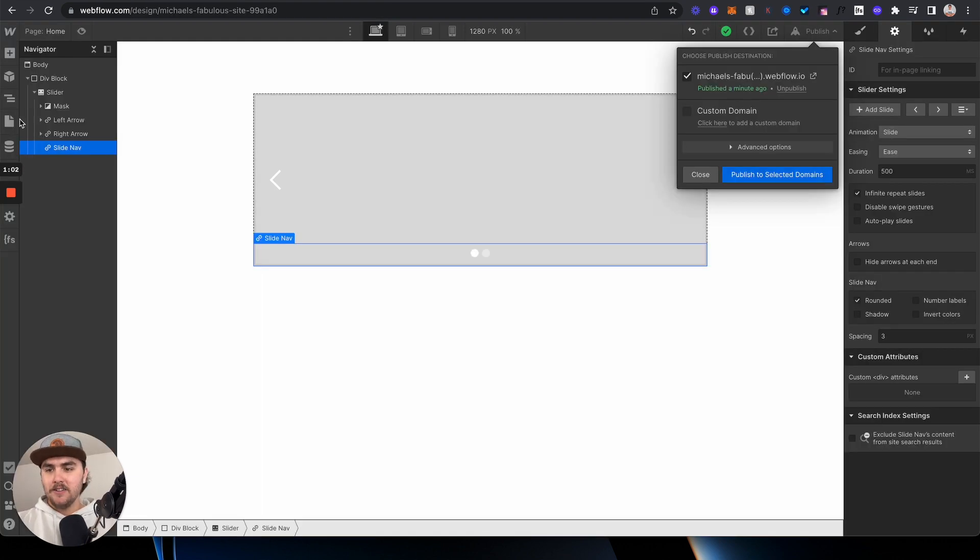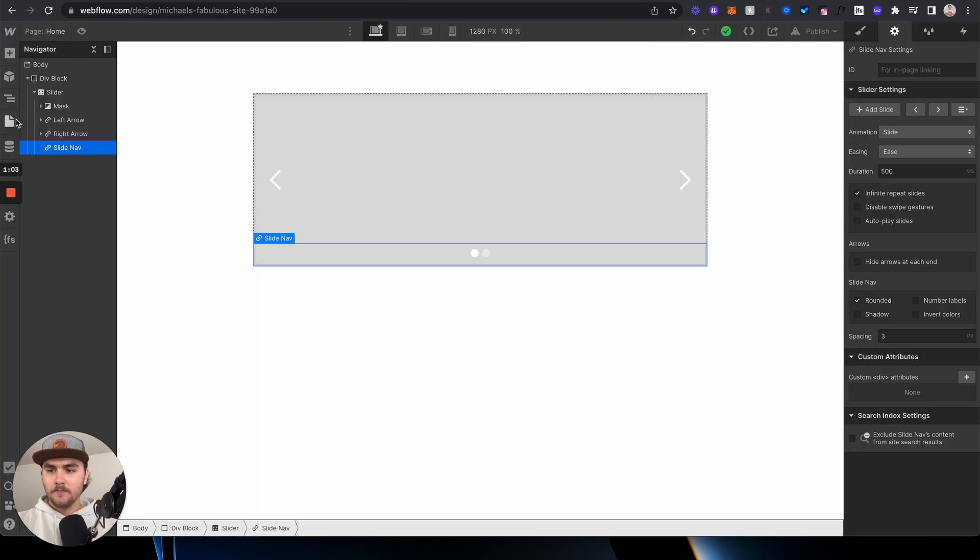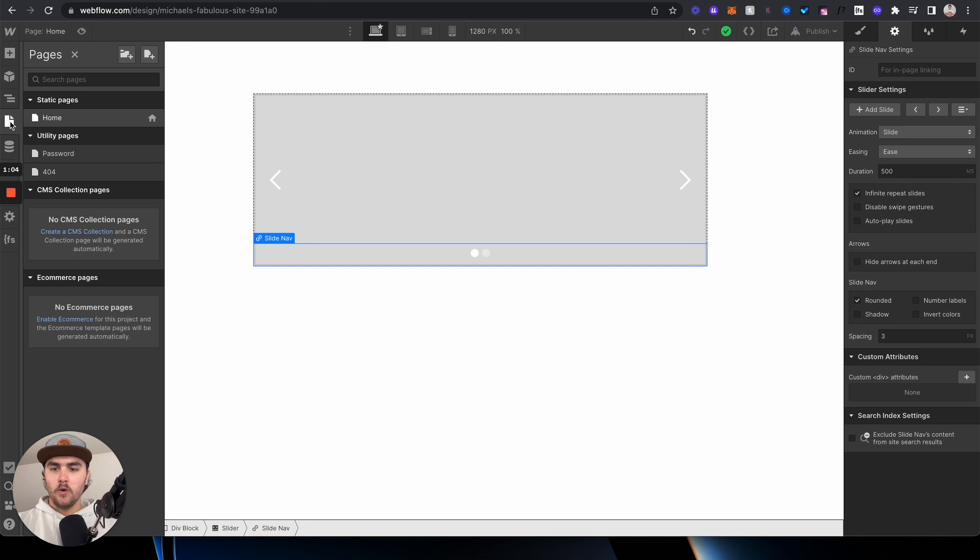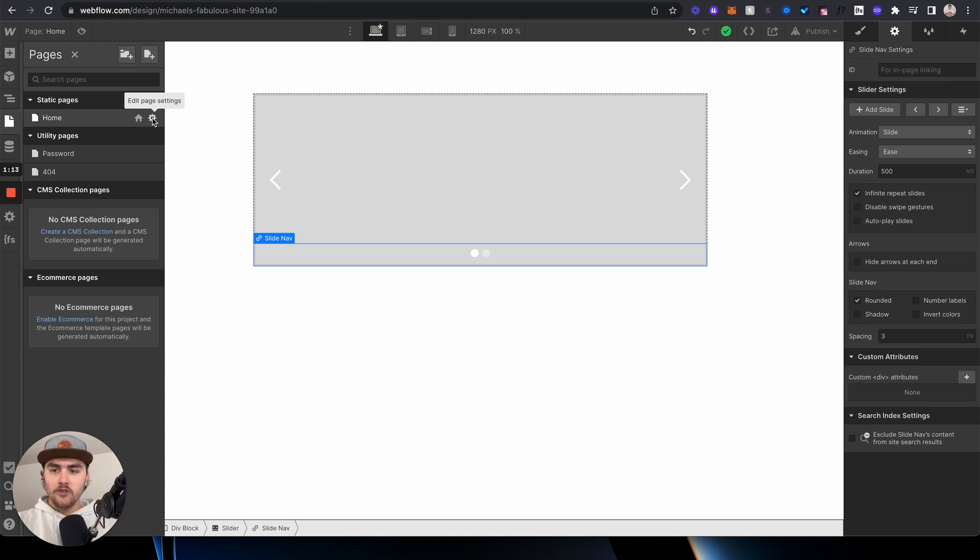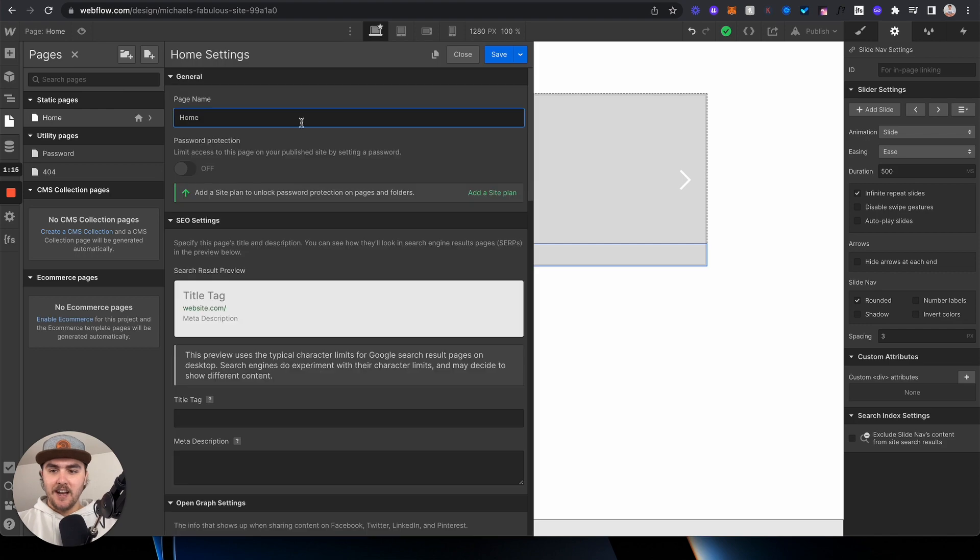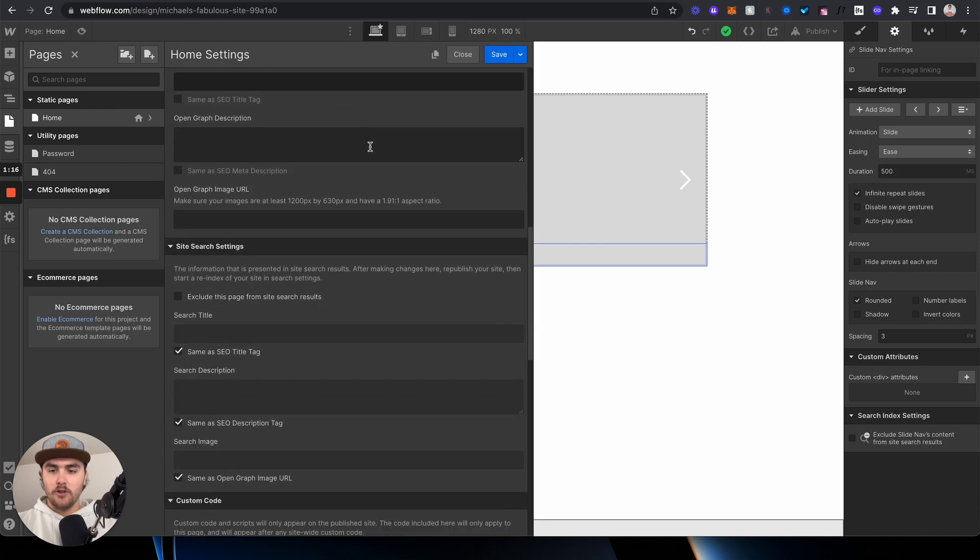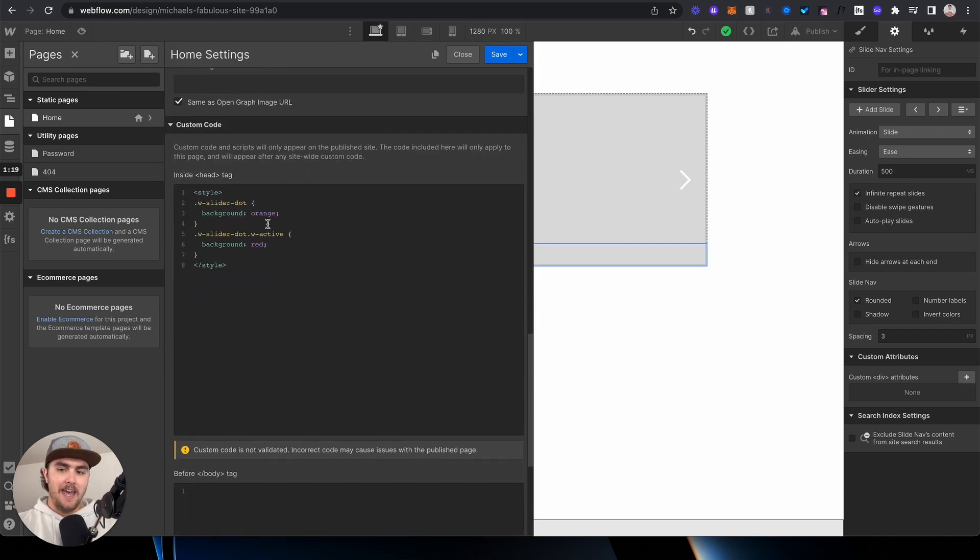Now here is the code. You're going to want to go to the page that you want to add the code to - so whatever page has your slider, add this code to that page. Once you find your page, click on the settings icon, then scroll to the bottom, and we're going to add the code to the head tag.